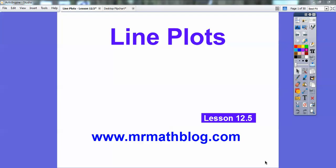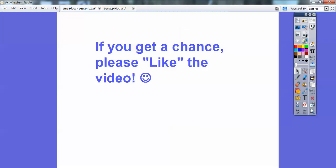Hey everybody, it's Mr. Math Blog here and this lesson is on line plots. This will be lesson 12.5. Don't forget all your lessons can be found at www.mrmathblog.com. And if you get a chance, would you like this video? It helps encourage me to keep building these videos for you guys.